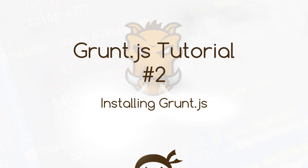Yo what's happening guys, welcome to your second grunt.js tutorial. In this video I'm going to show you how we can install grunt.js.